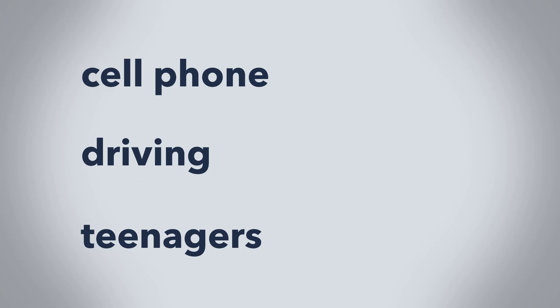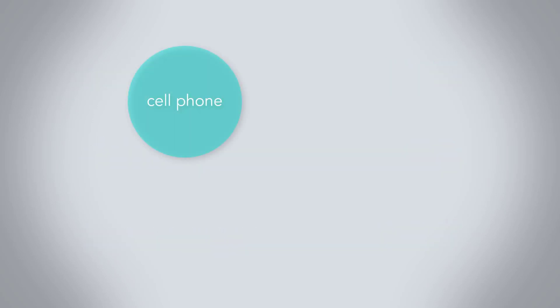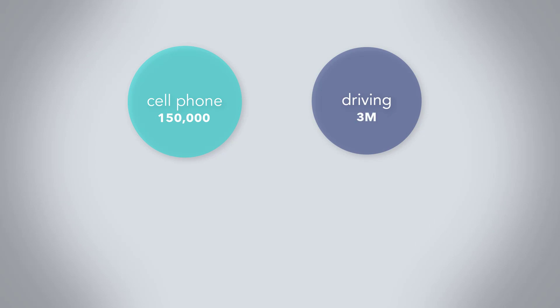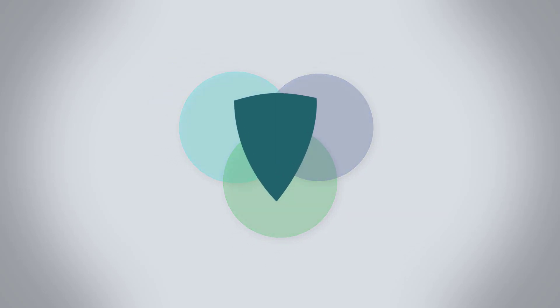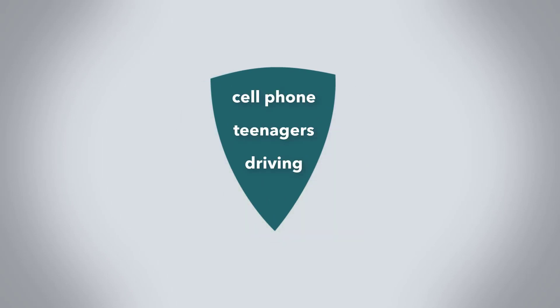They are and, or, and not. If we were to search just for the phrase cell phone, we'd find that it appears in over 150,000 results. The term driving appears in over 3 million, and teenagers over 300,000. So if we connect these terms with and, it'll focus the results by searching for resources that include all of the words. More and connectors obviously mean fewer results.